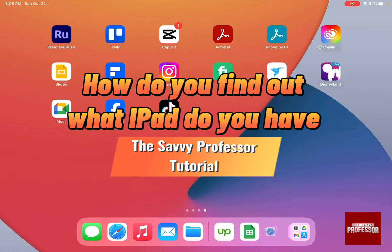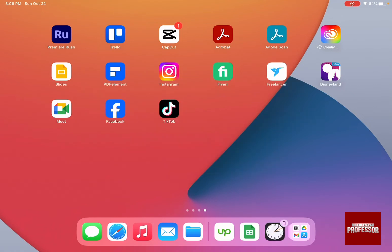To know which iPad model you have, all you need to do is go to the settings on your iPad.